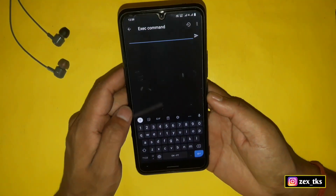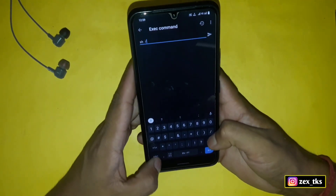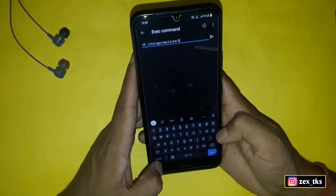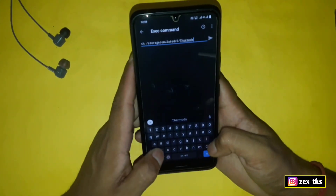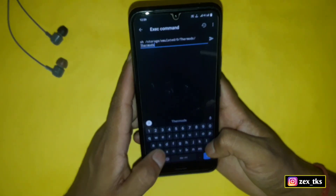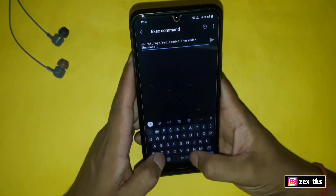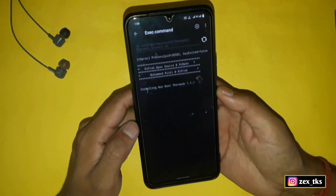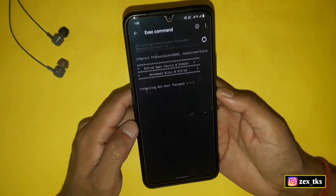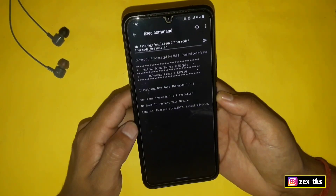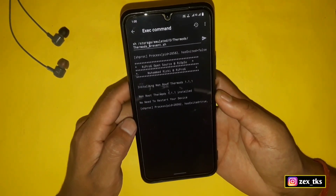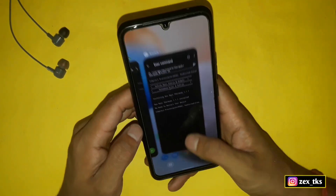The command is: sh /storage/emulated/0/thermodes/thermodes_brevent.sh — then tap here to flash the module. The module starts flashing, and here you can see that the module has been flashed successfully. You do not need to restart your device after flashing this module; otherwise the module would be removed from your device. This is the method to flash the module using Brevent app.